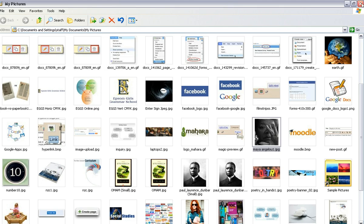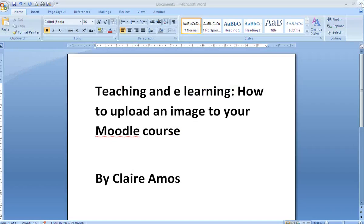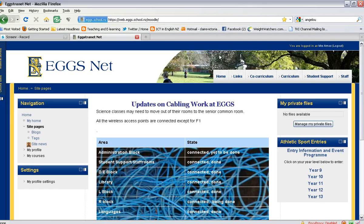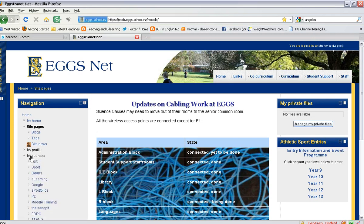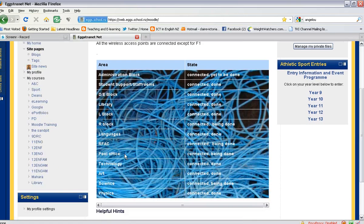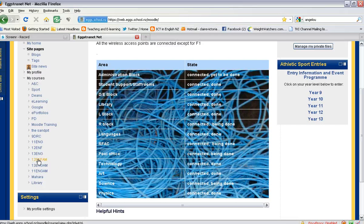Once you have done that, you can close the screen and go to your Moodle page. Once you are in Moodle, you need to ensure that you are logged in. The login button is in the top right-hand corner, and then you can locate your course. I will use my Year 12 English AM course.